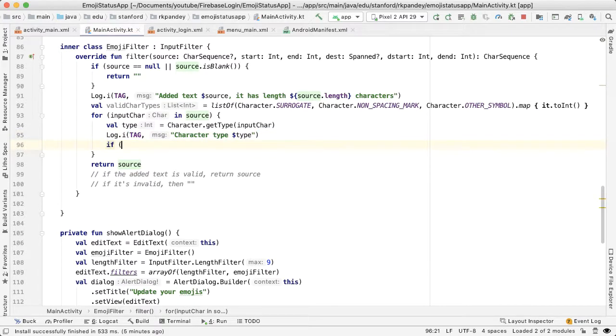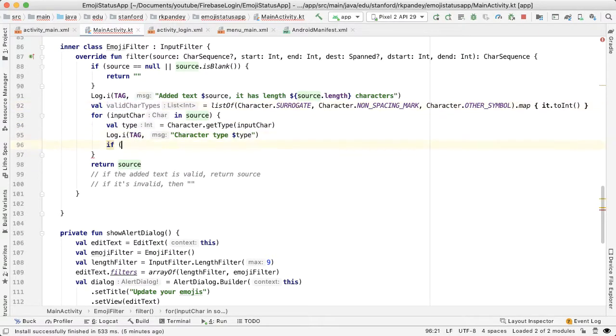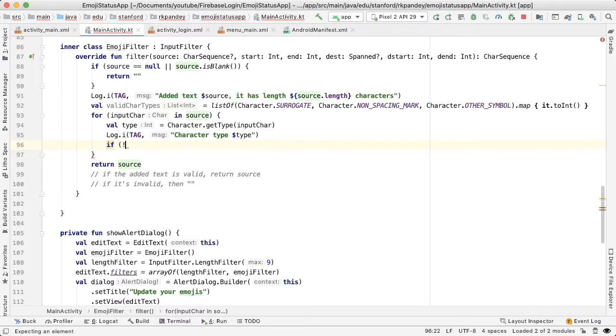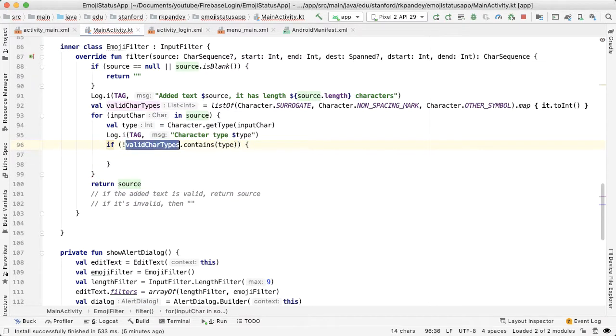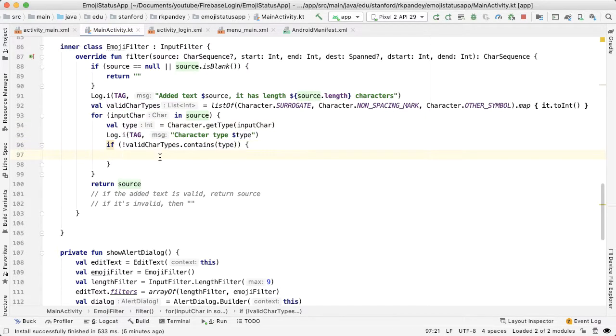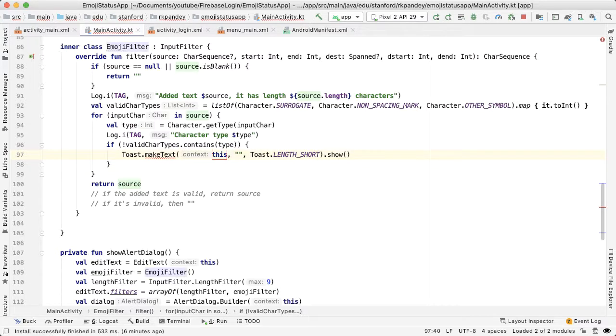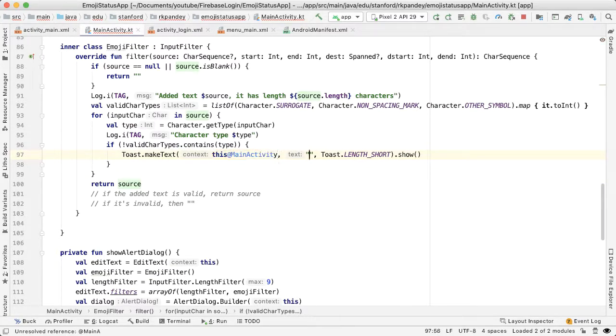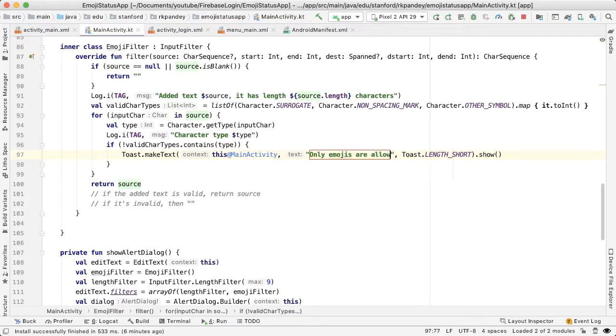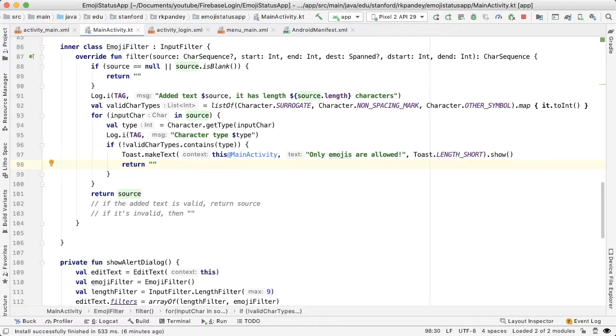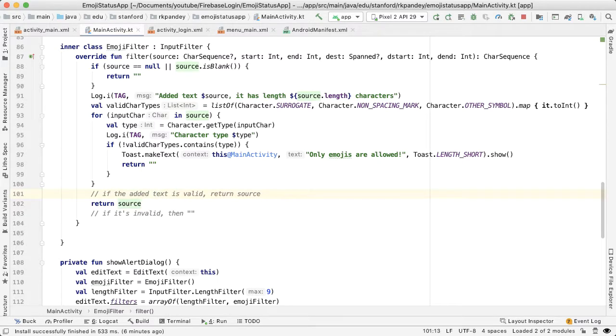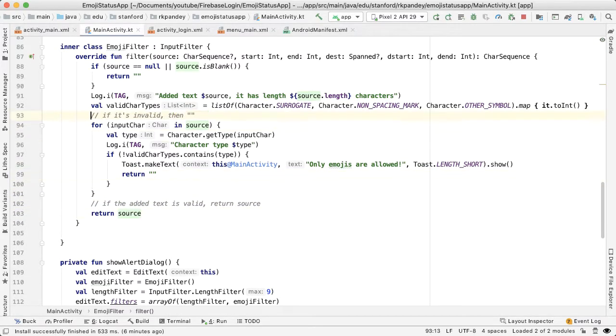Cool. And then what we want to do here is check: is this type - does it actually exist inside of valid character types? If the answer is no, that means that whatever is being added is not a valid emoji and we should not be allowed to add it to the edit text. So I'll say if valid car types contains type - so if the list of valid car types doesn't have type inside of it, that means that this is incorrect, this is not valid. So I'll say context is this dot main activity, and let's tell the user "only emojis are allowed." And then return empty string, basically invalidating whatever they've inputted and just returning empty string. If we've gotten to the end, that means that the added text is valid. And then these other branches up here are if this is invalid.